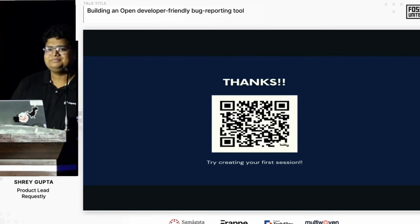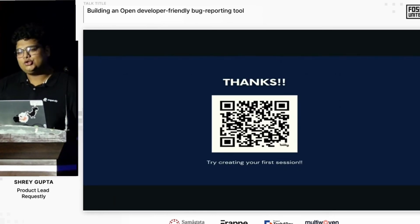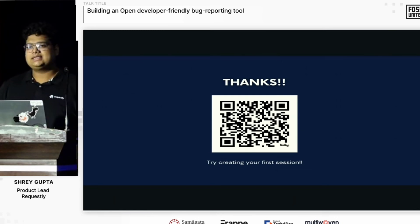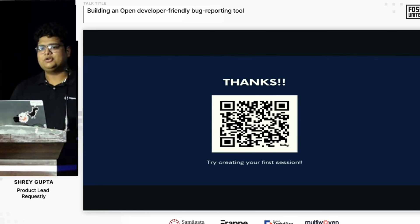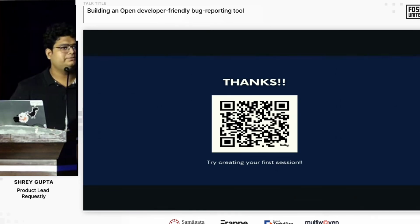That was it. If anybody wants to try Session Book and look at sample sessions, here's a QR code — you can scan it to get started. We are also at a booth outside, so if anybody has any questions or feedback, do give it a try and let us know your suggestions.